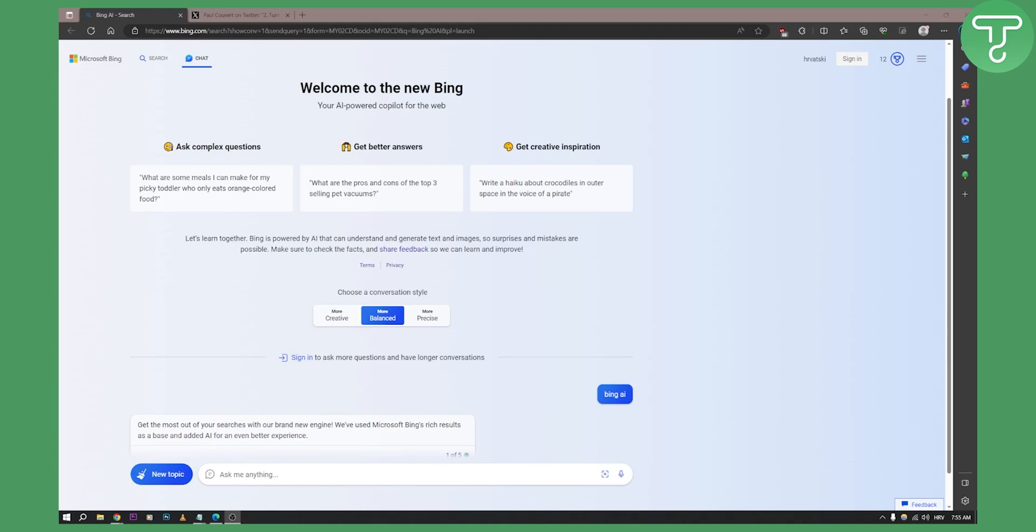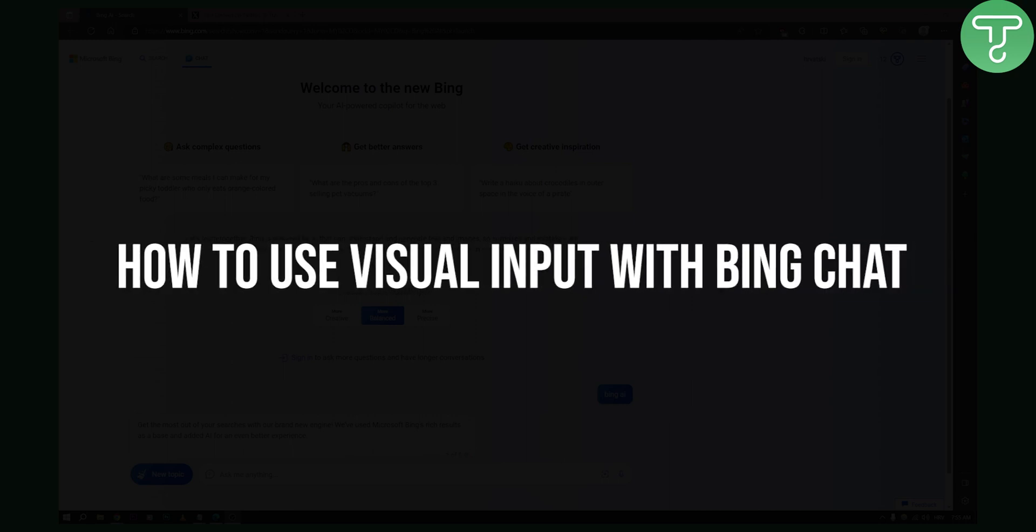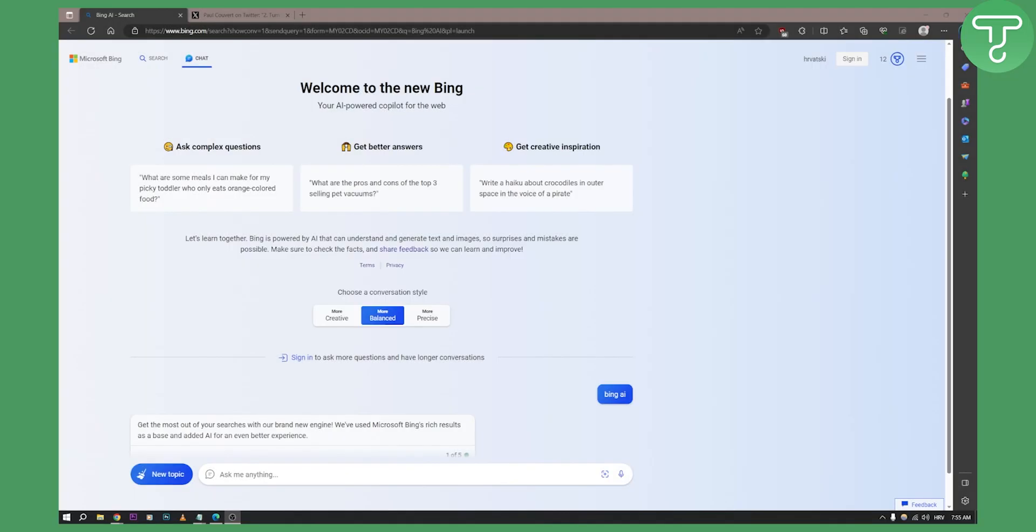Hello everyone, welcome to another really amazing video. Today I will show you how to use visual input with Bing chat.